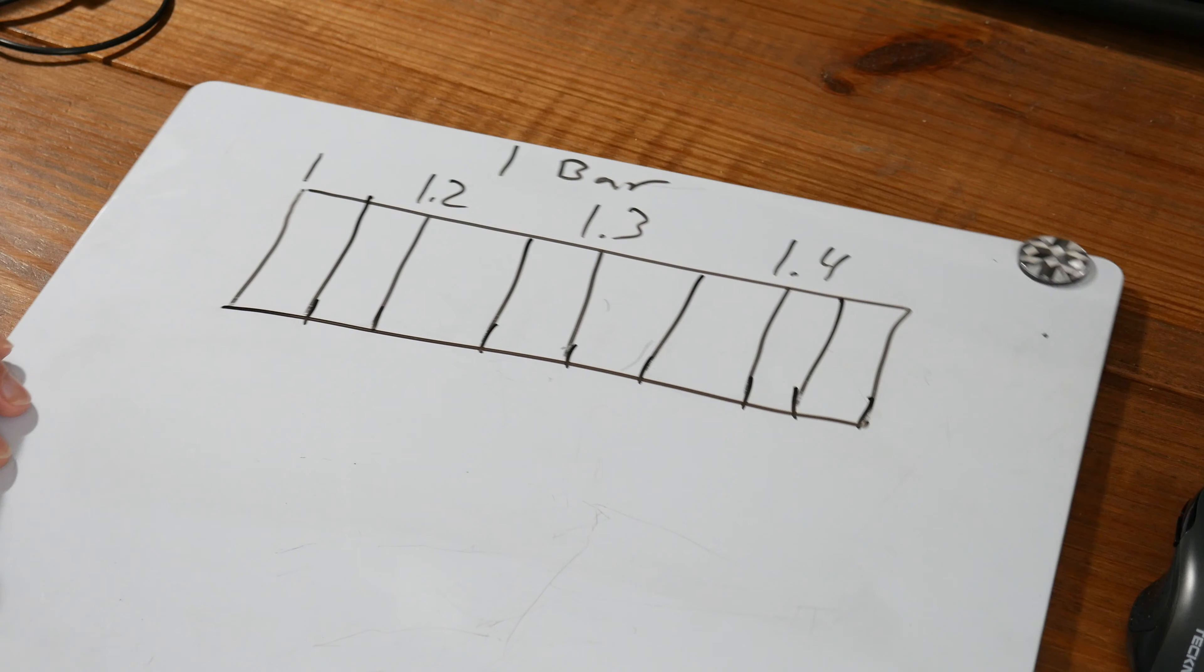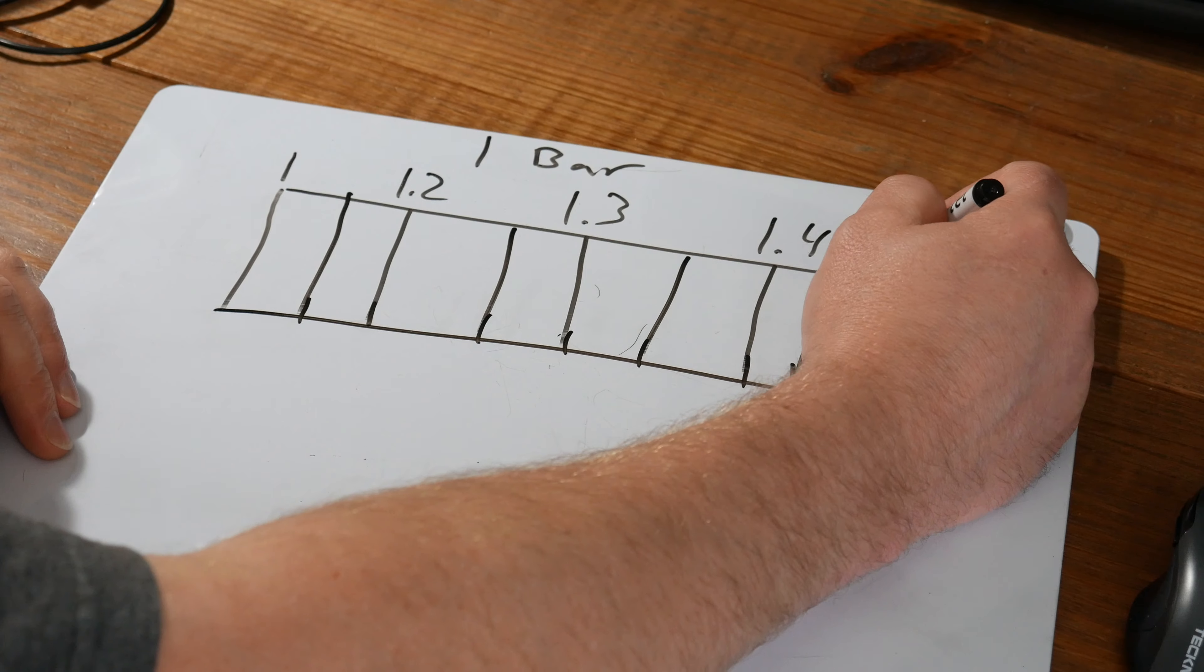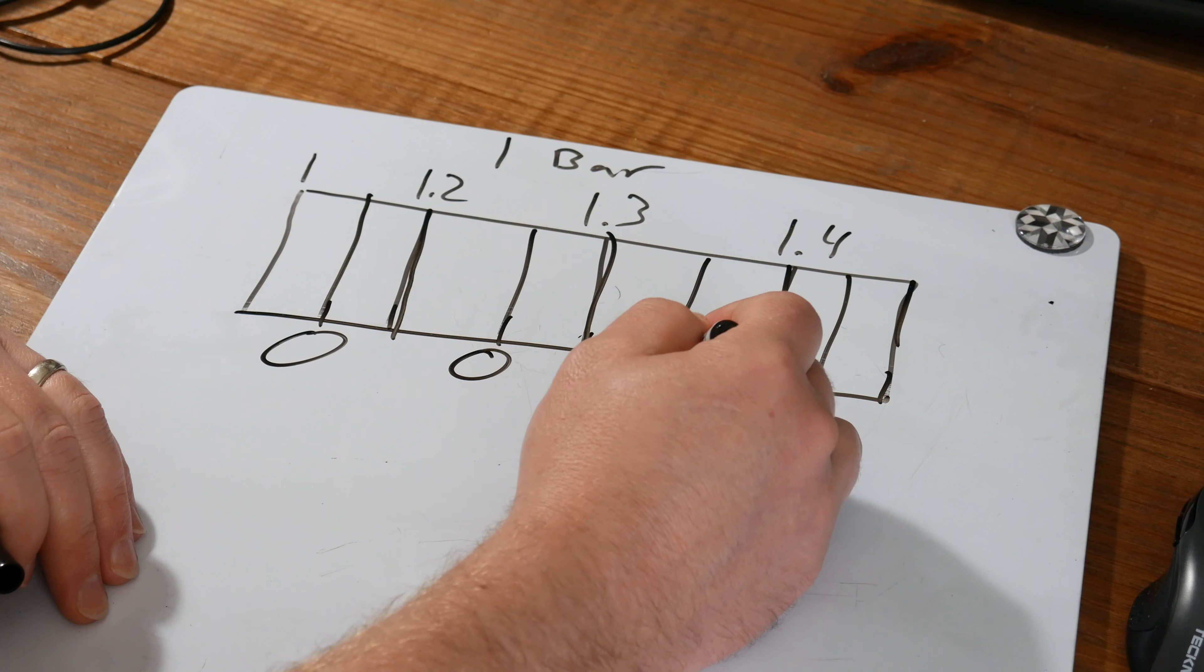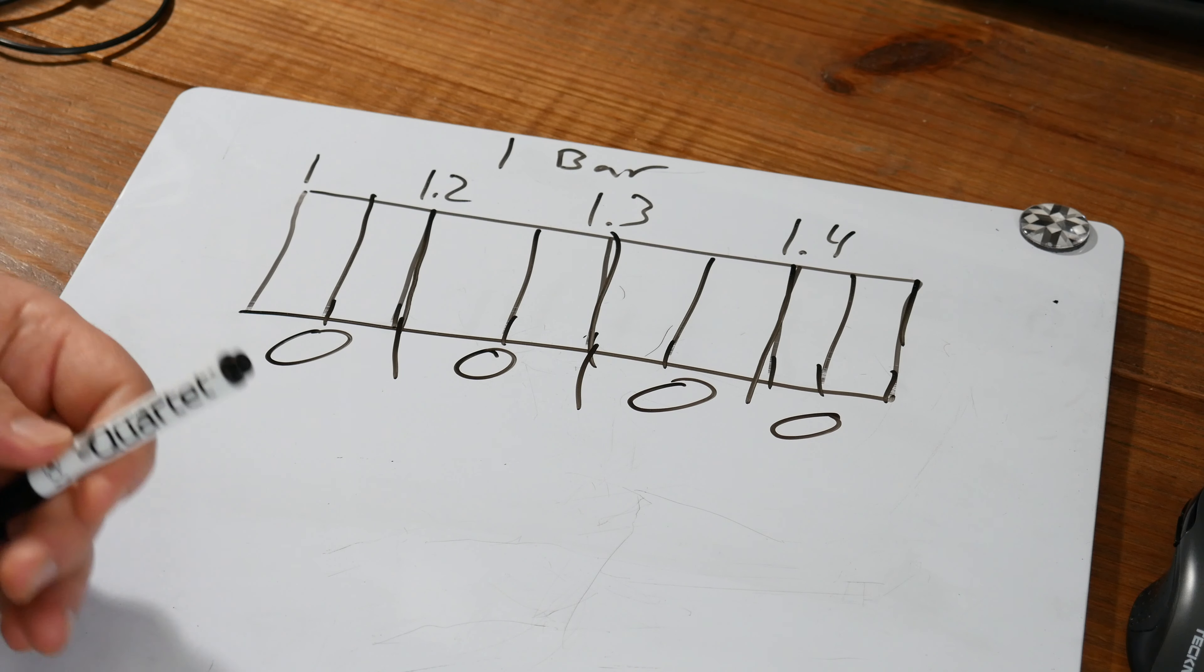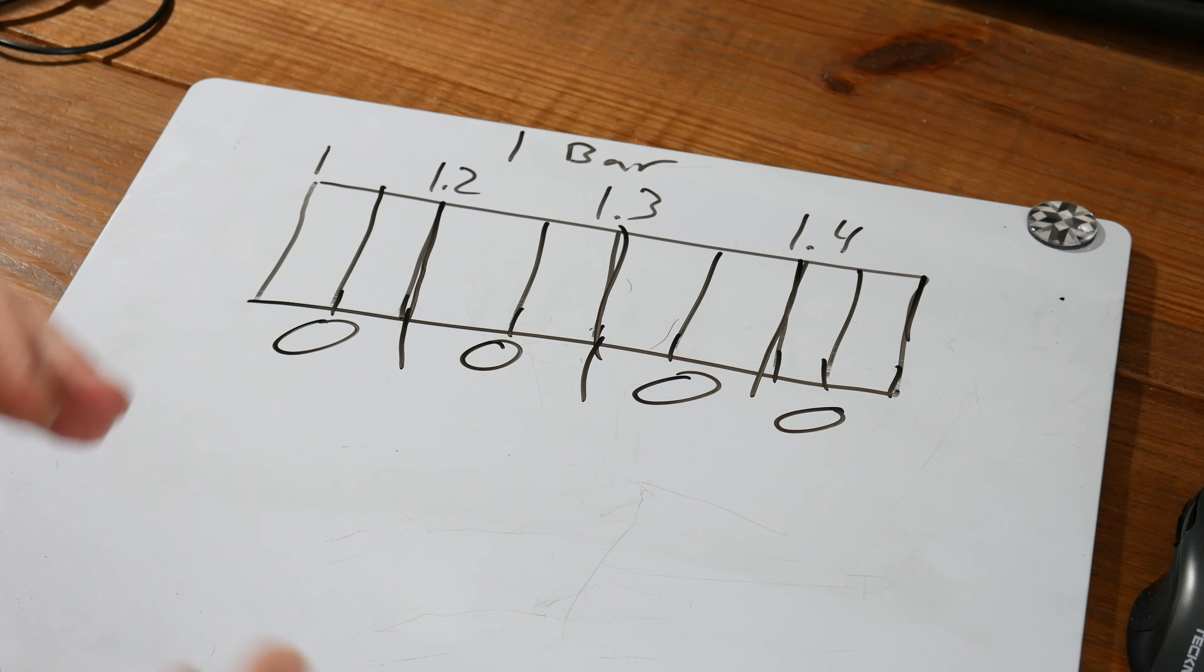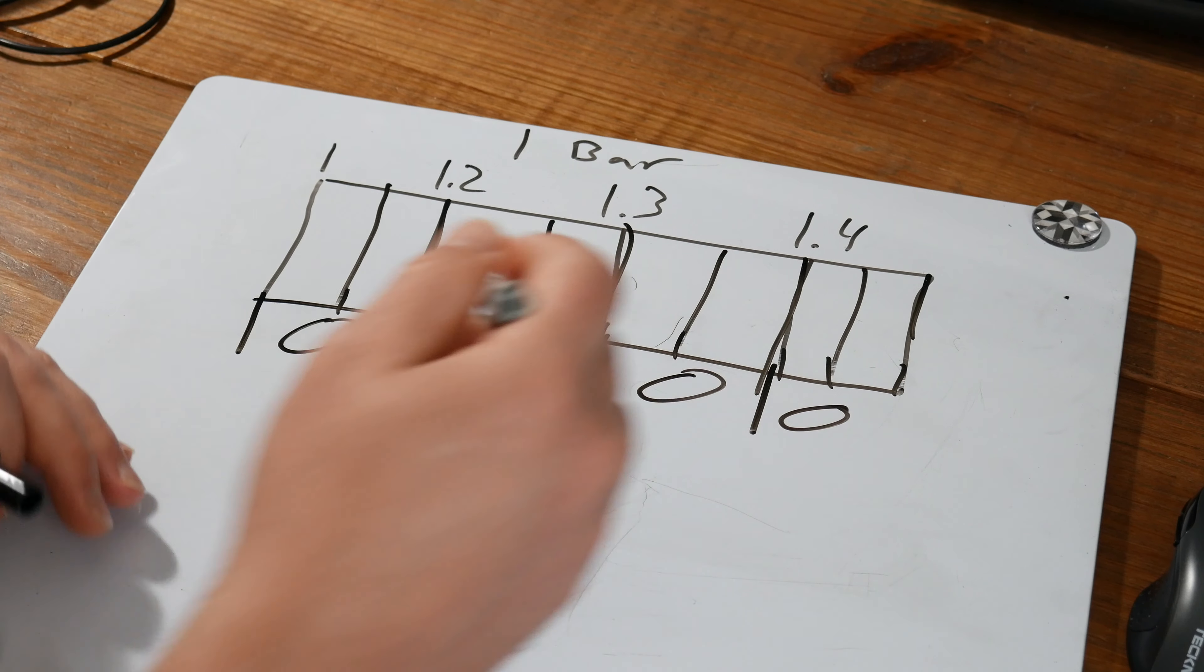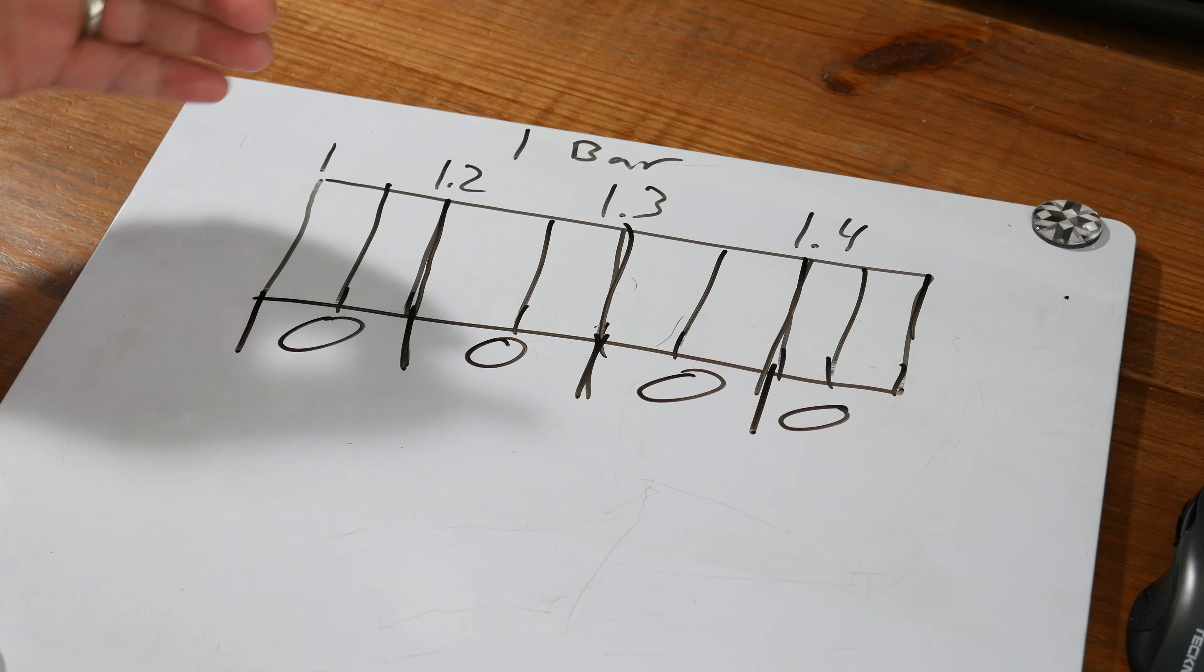Then you can obviously go in there and manually move notes around and things like that. But we're talking about non-destructive. All right, so when you quantize something, it moves it to the nearest beat based on what grid you have selected. And if you're not familiar, this right here would be a representation of one bar in 4-4 timing. You've got four quarter notes right here that you can mess with.